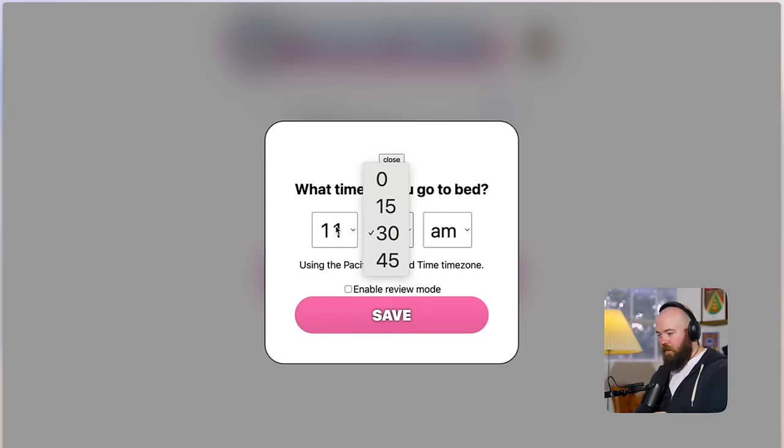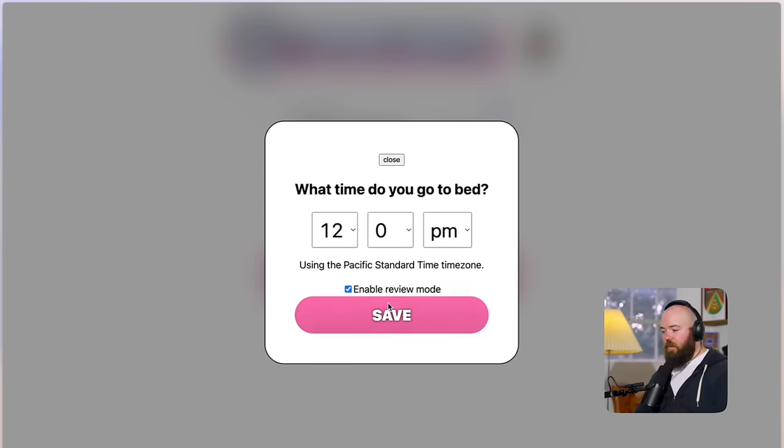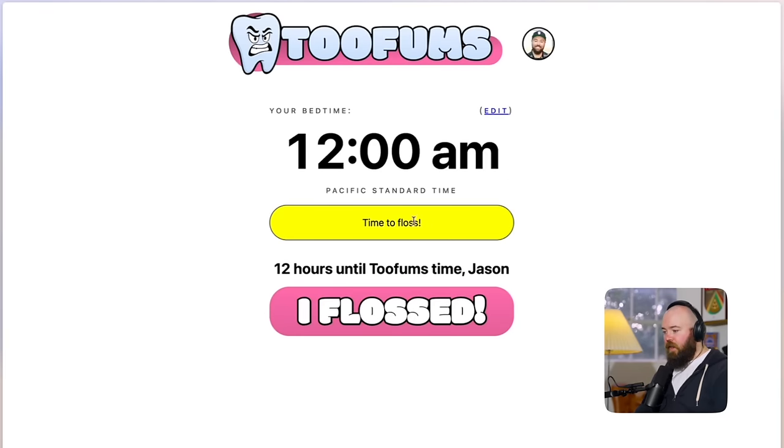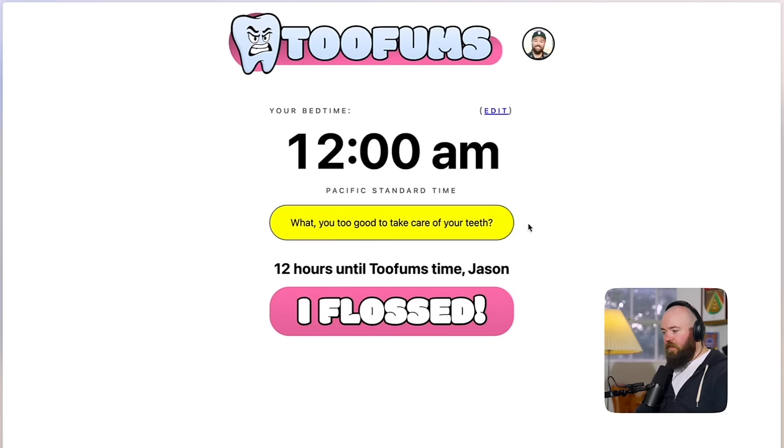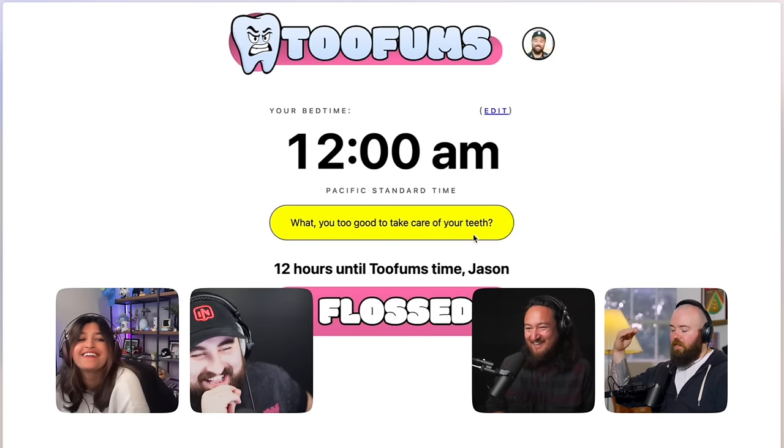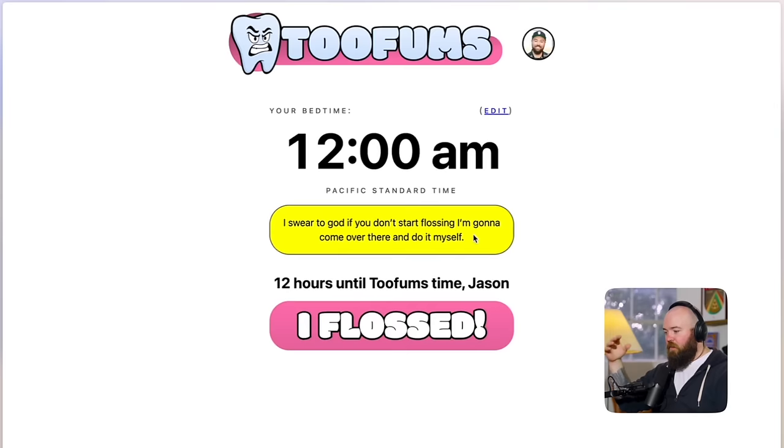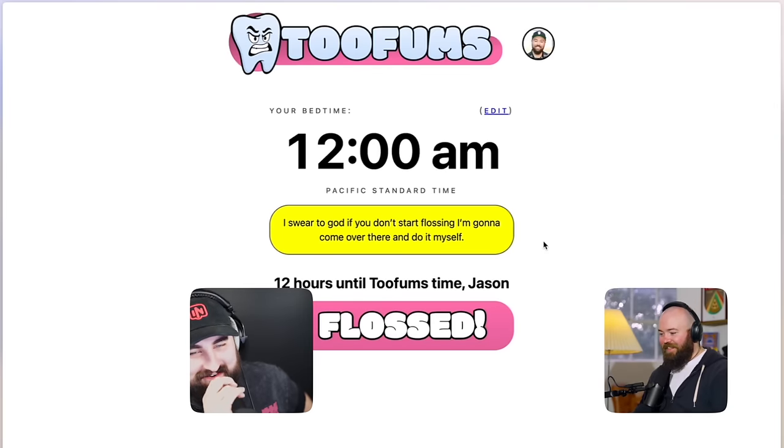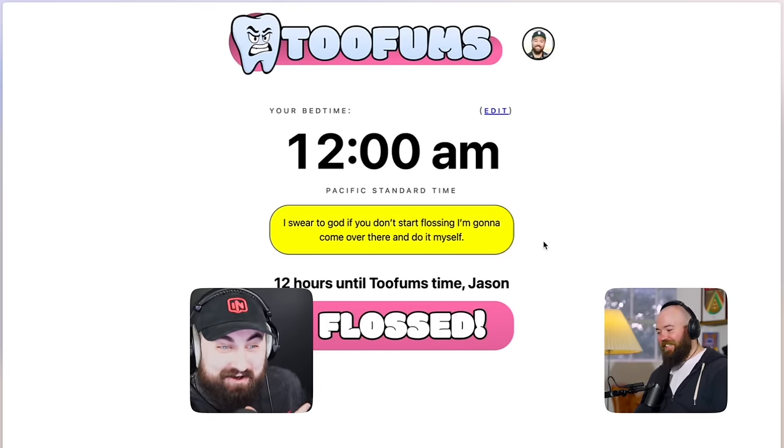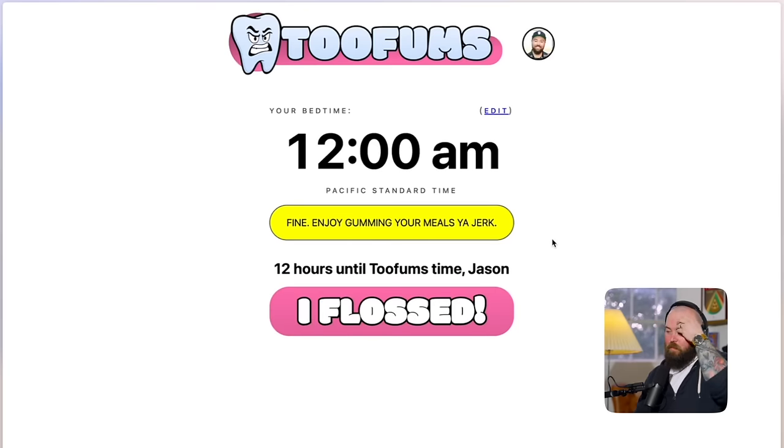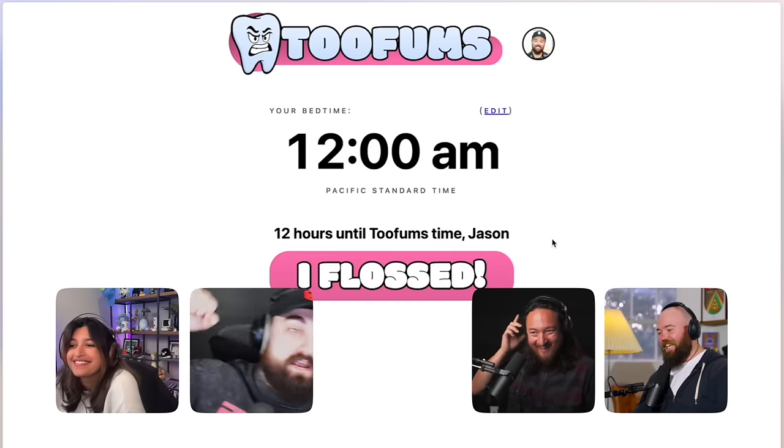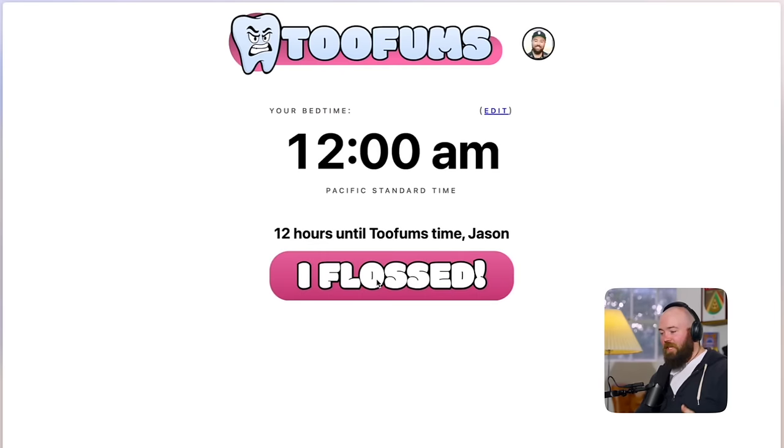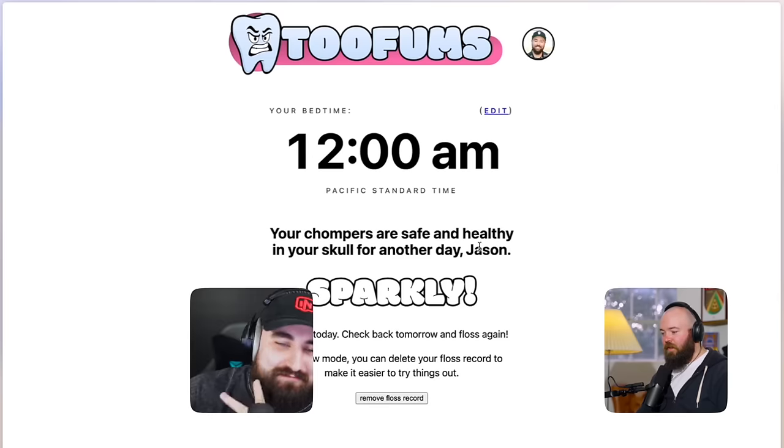I've been repeatedly going to the dentist and I've been flossing, but apparently I haven't been doing it right. And so they progressively get meaner and meaner every time I go back to the dentist and tell me your teeth are going to fall out of your head. You're going to get a bacterial infection and die if you don't floss properly. I'm like, but I'm flossing. What am I doing wrong? So I wanted to take that energy and put it into a little mascot and that's Toothfurs. So my bedtime, let's set it at midnight. I put in this review mode thing so that you could make it happen a little faster. So it tells you 12 hours. It's time to floss. And then now it starts giving you insults.